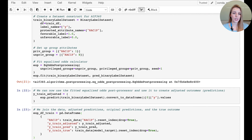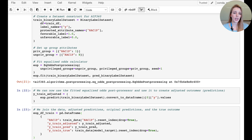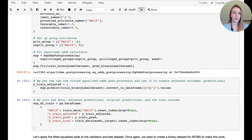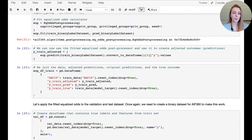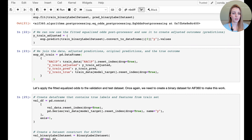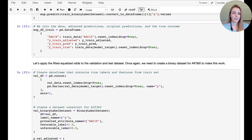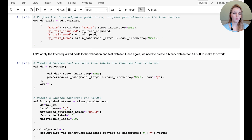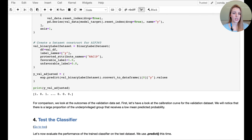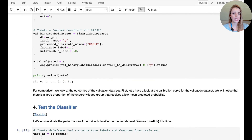Here we're using the equalized odds post-processing, passing in what is the unprivileged group and what is the privileged group. We also set a seed for repeatability, then we fit the equalized odds post-processing and cast the result back into a dataframe so we can look at it more easily. We then repeat the same for the validation and test datasets, and you can see some of the adjusted outcomes printed in a list.